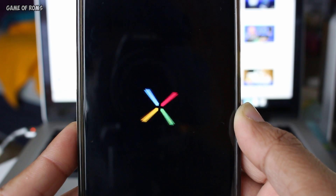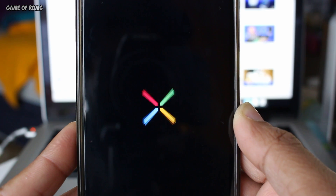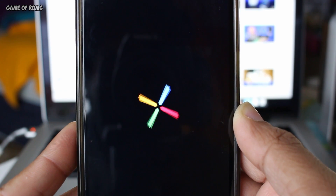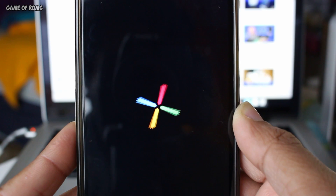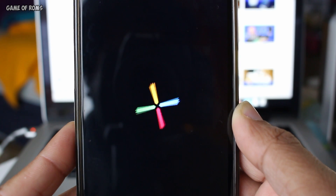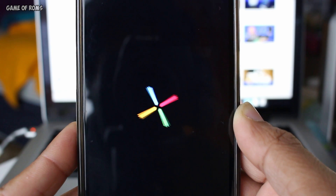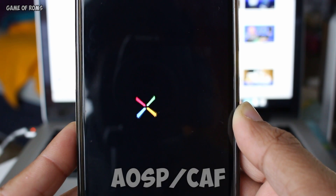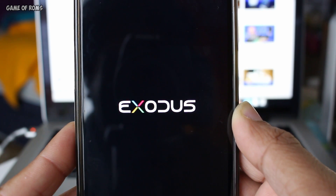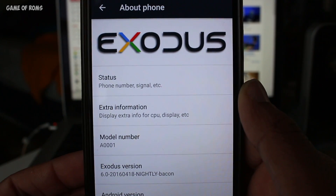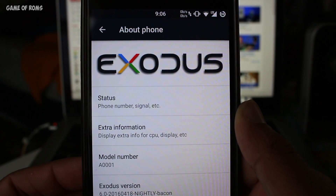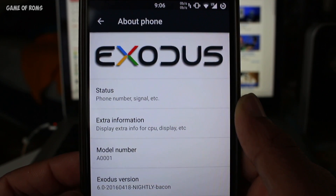What's up everybody and my fellow roamers. After many requests from you guys, today I'm going to review Exodus ROM, based on USP-CAF. This ROM is bringing new and original improvements and some unique features which I will talk about later on.